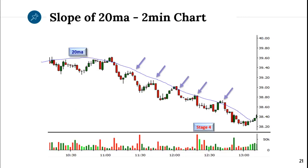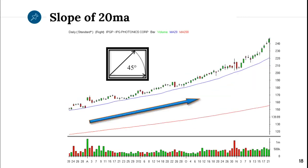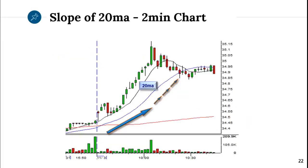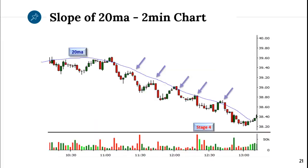You might say, you showed me all these daily charts — what about the intraday charts? Same thing applies. Here's a two-minute chart. If I see a nice downtrend, I'm going to short the stock right when it reaches the 20. That's where I would look to get in — short, short, short, short, right by the 20.